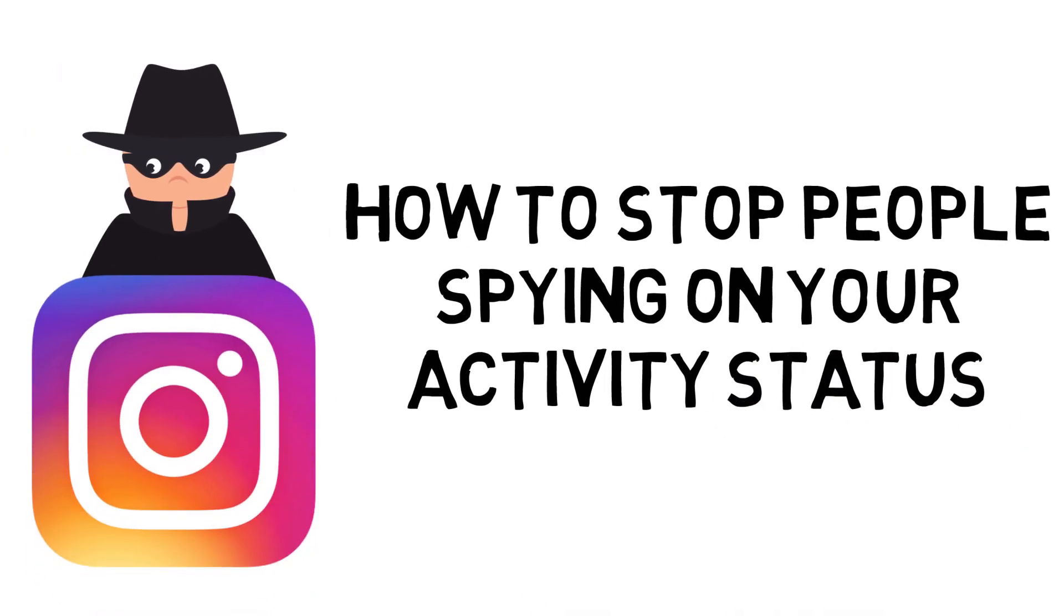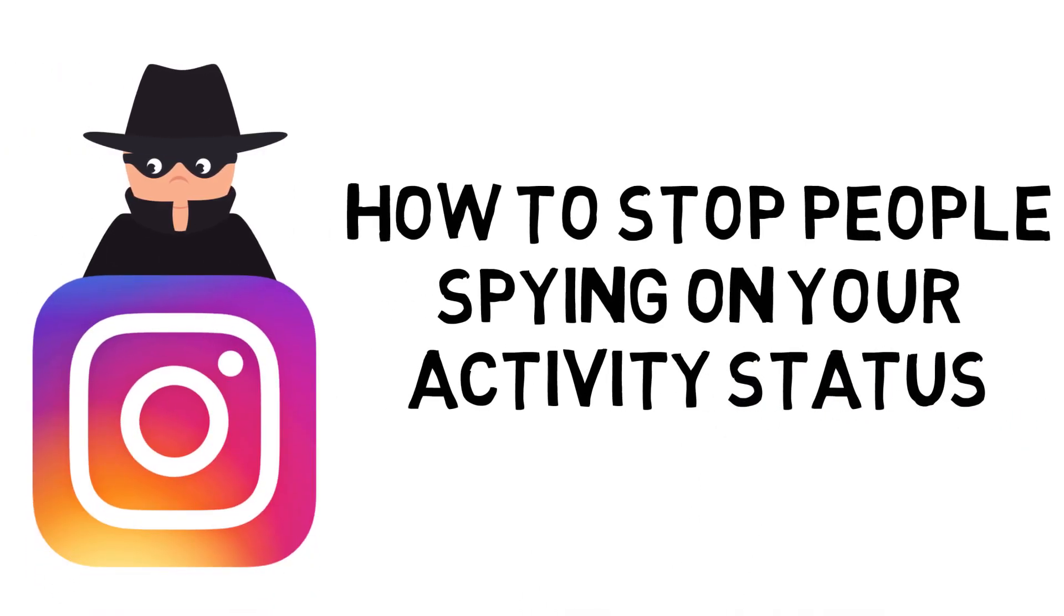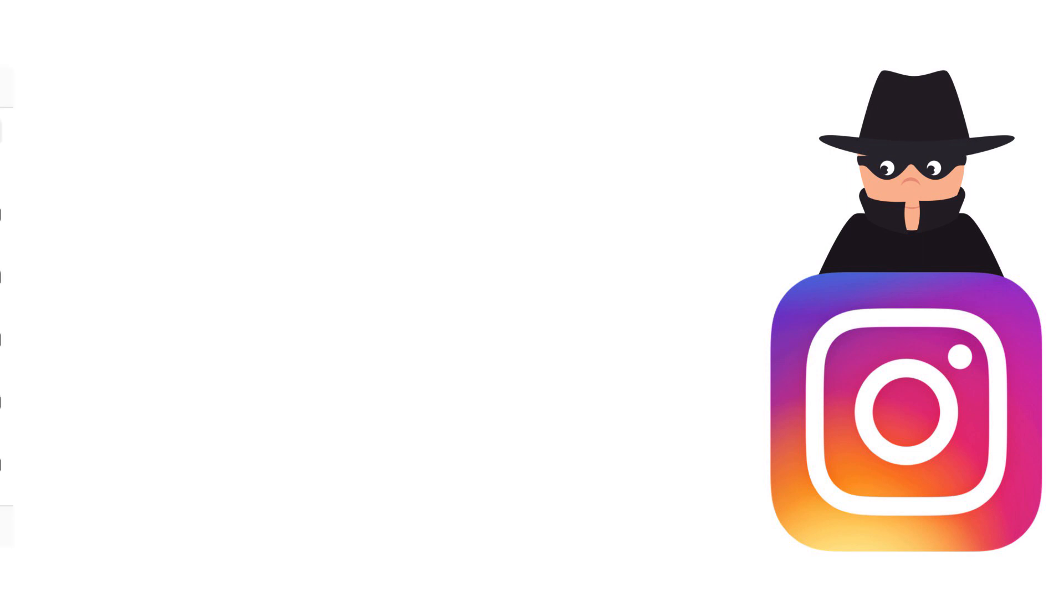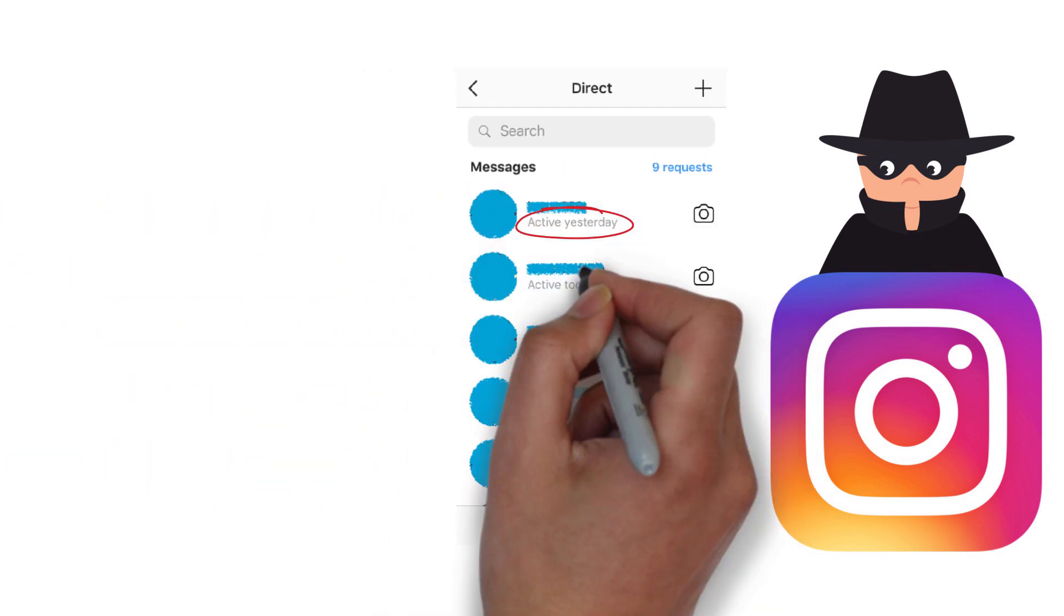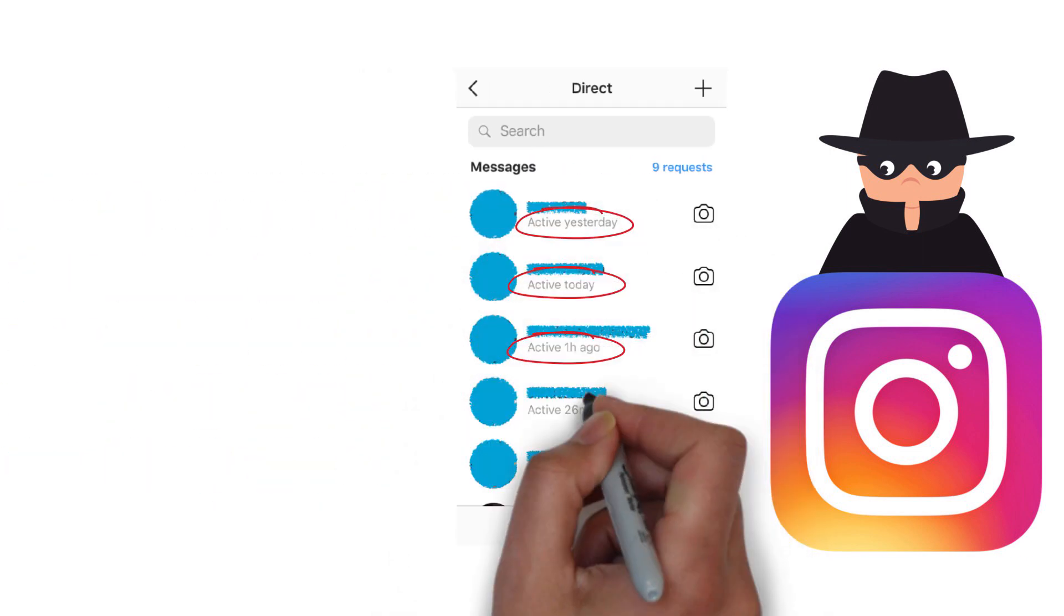Instagram have slowly and secretly been releasing new features without letting people know. The other day I was responding to some of my DMs and I saw that I could see the last time someone was active on Instagram.